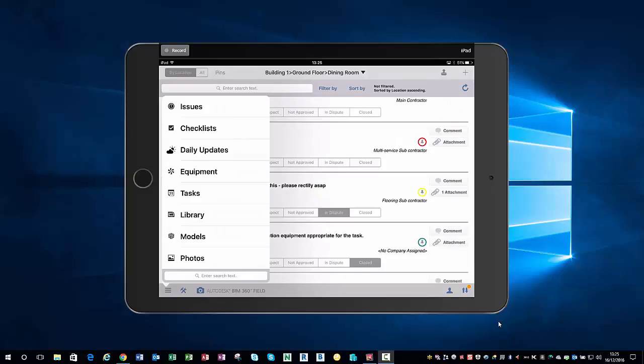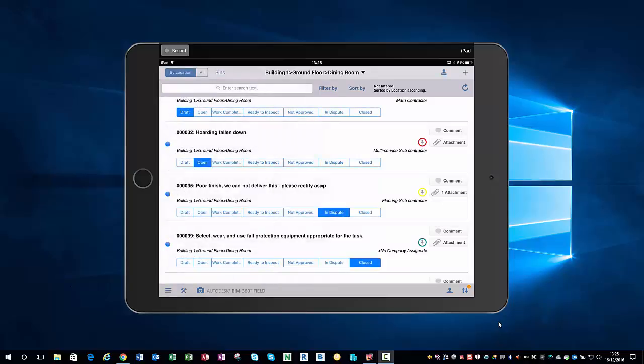Now we're on the iPad on site and we can start to create issues. Issues can be from snags to any sort of issue on site at all. If I hit issues, that's going to take me into my issues list. You can see at the top we've filtered this by location, and locations are predefined before we give the iPads out to the site team to use, so it makes using the iPad on site very easy.